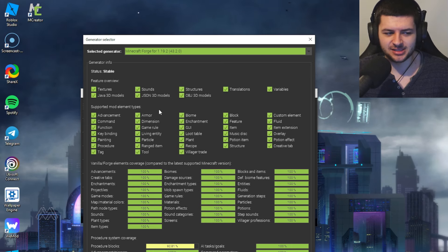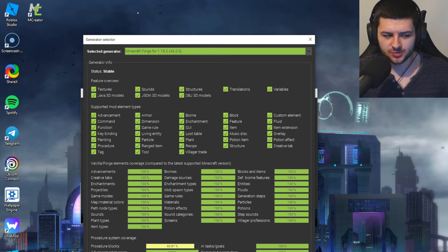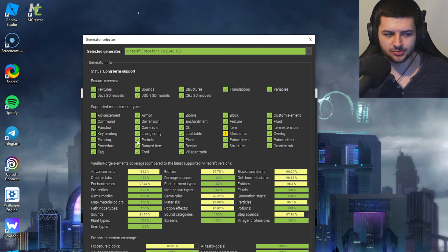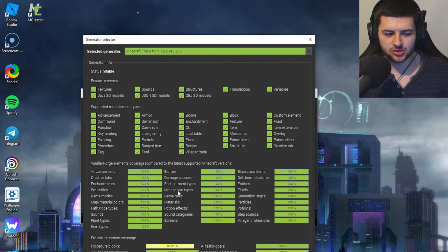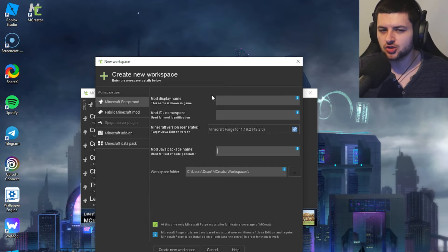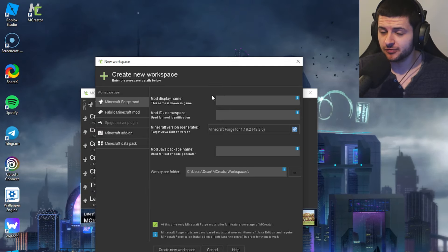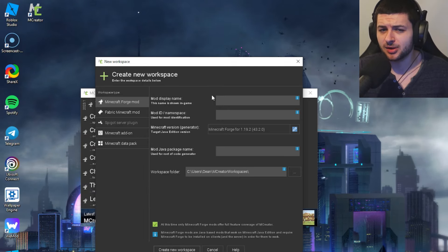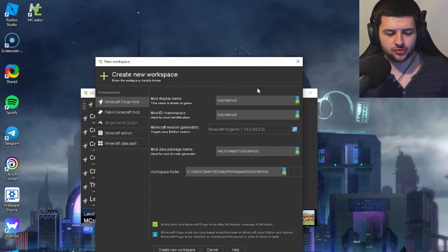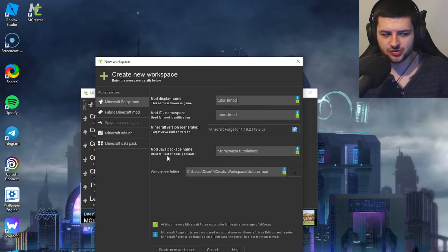At the time of recording, the newest Minecraft version is 1.19.4, so MCreator is one or two versions behind, but it's pretty up-to-date. Everything is supported in this generator — all features and procedures are available. I'd recommend using this template. There's also 1.18.2 available. Before creating a mod, brainstorm and have a general idea of what you want to make. For setup purposes, I'm just going to use the name Tutorial Mod.